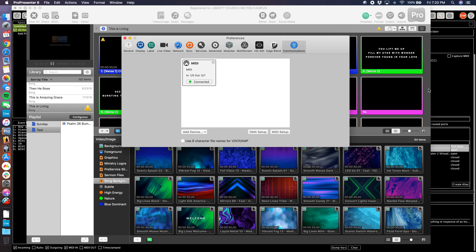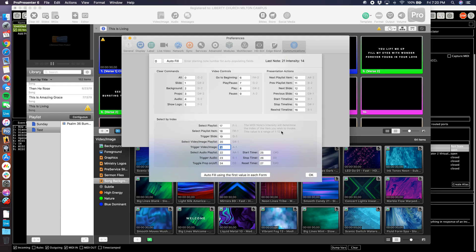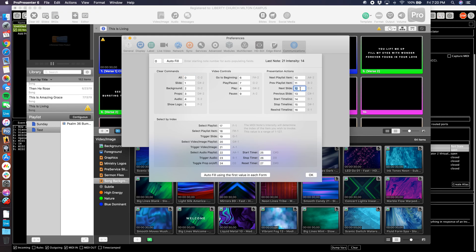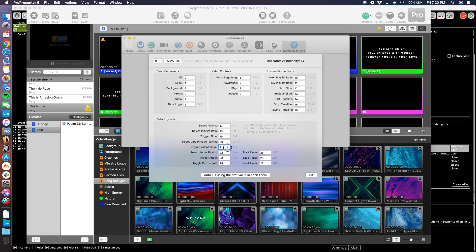So what does ProPresenter need to trigger what we want? If we come to MIDI Setup, this is a list of all the functions that I can control in ProPresenter and the notes that are assigned to those functions. So it has both the note number and the note name. If I send it note 0 or a C negative 2, it will clear all in ProPresenter. If I send it a C negative 1 or a MIDI note number 12, it will go to the next slide. The command I'm interested in right here is trigger video image, note number 21 or A negative 1. It's the number that's more important, not the note name. So remember number 21 is where we want to be.